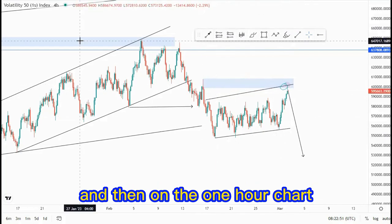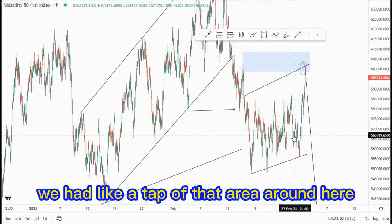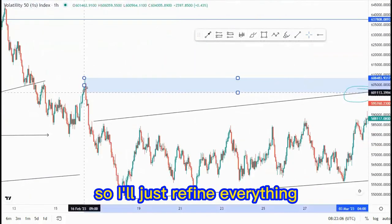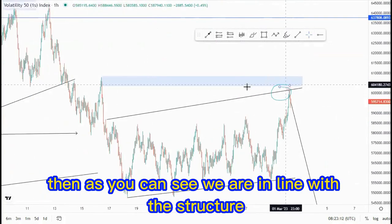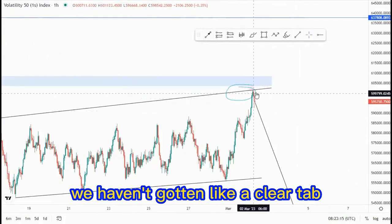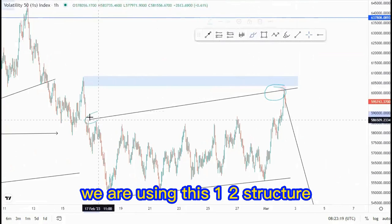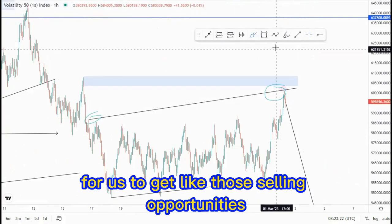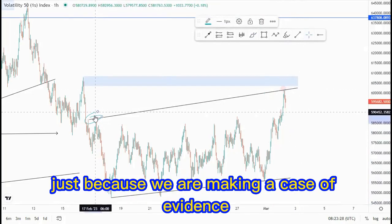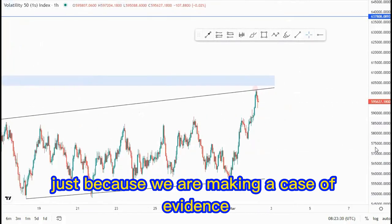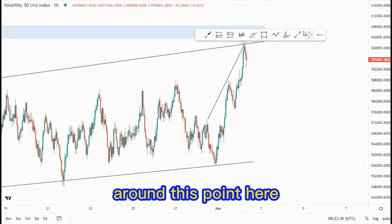On the one-hour chart, as you can see, we had a tap of that area around here. So I'll refine everything to this area. We are in line with the structure — we haven't gotten a clear tap, but we are using this one-two structure to get those selling opportunities. Another thing we have at the top of the structure, to build our case of evidence for the entry, is this ascending channel around this point.